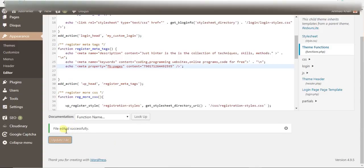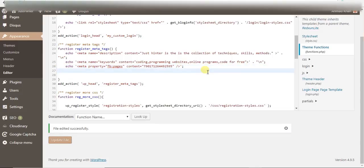...you can see file edited successfully. Maybe in your case there might be a different error, but I think it's a common one, that's why I made a video on this. So good luck guys.